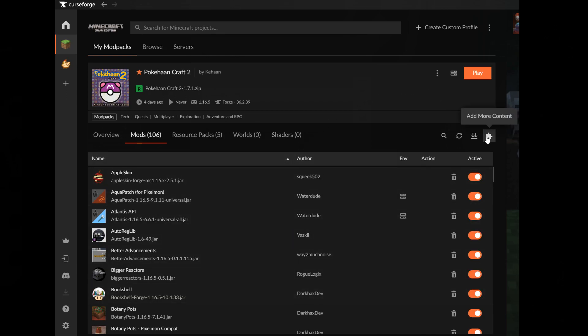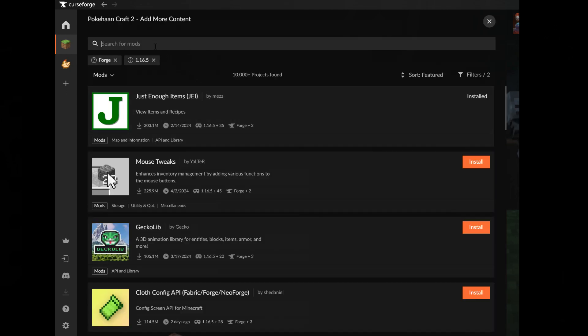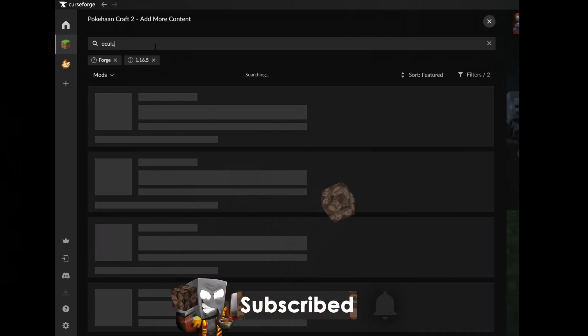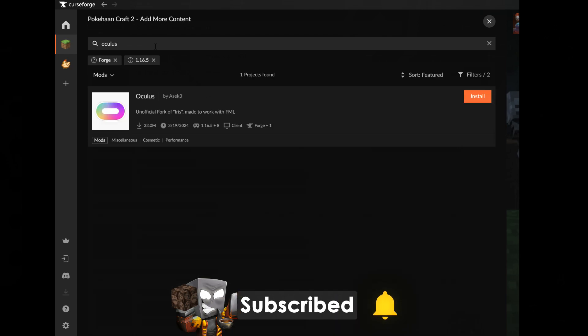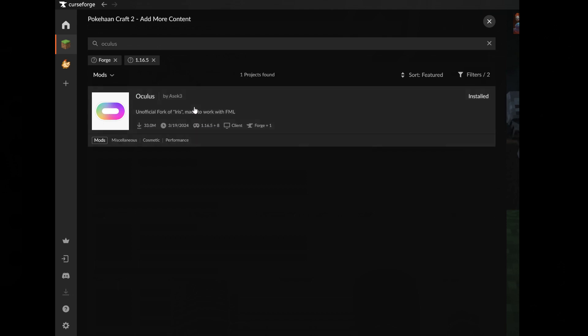Now click on add more content. Now open this search field, write Oculus, and then click install. Now click on X.